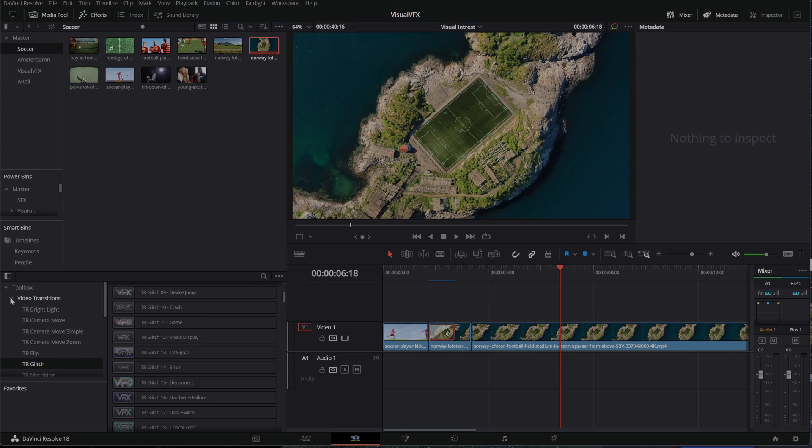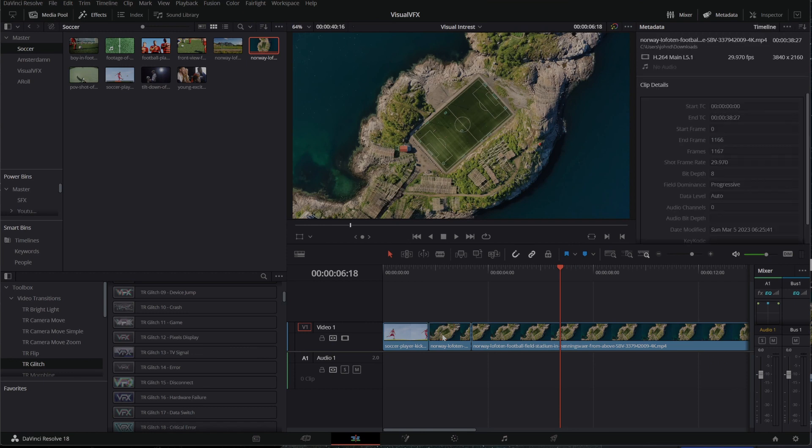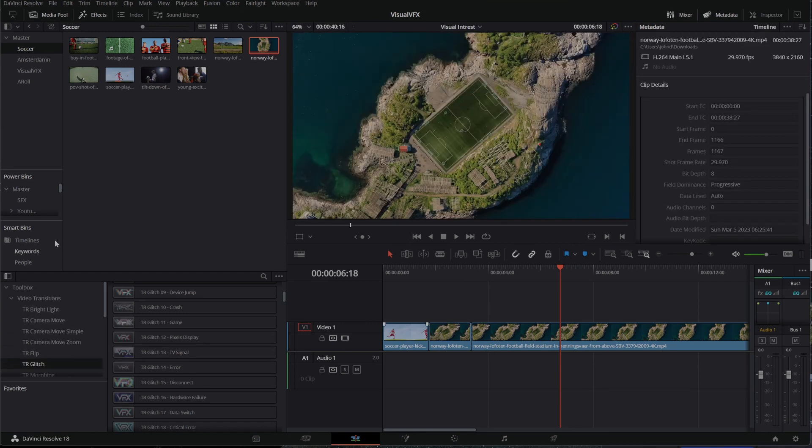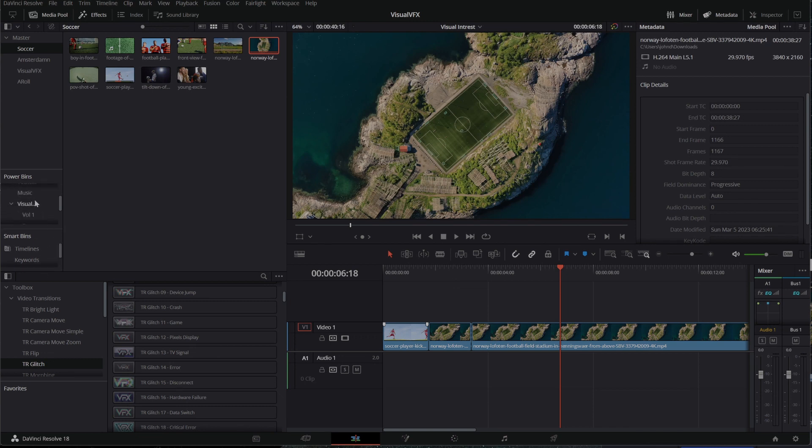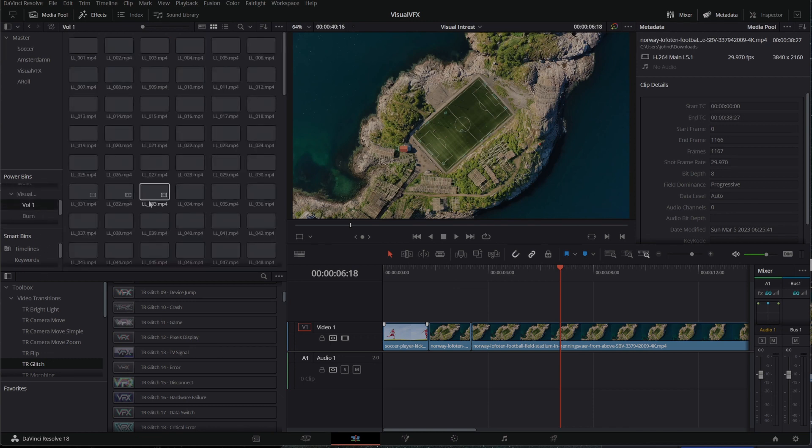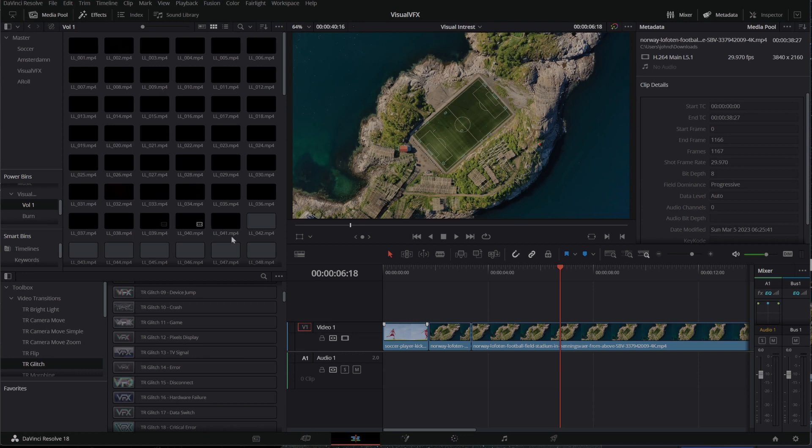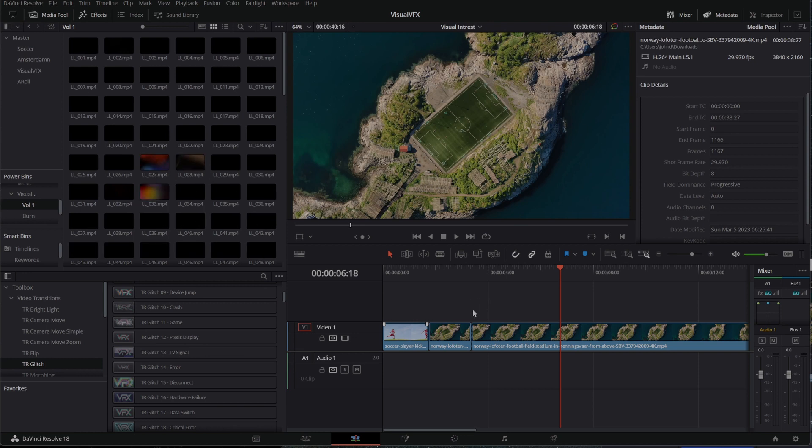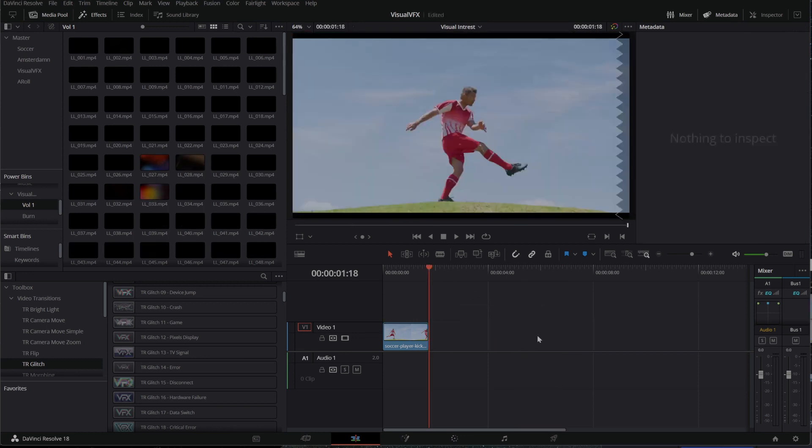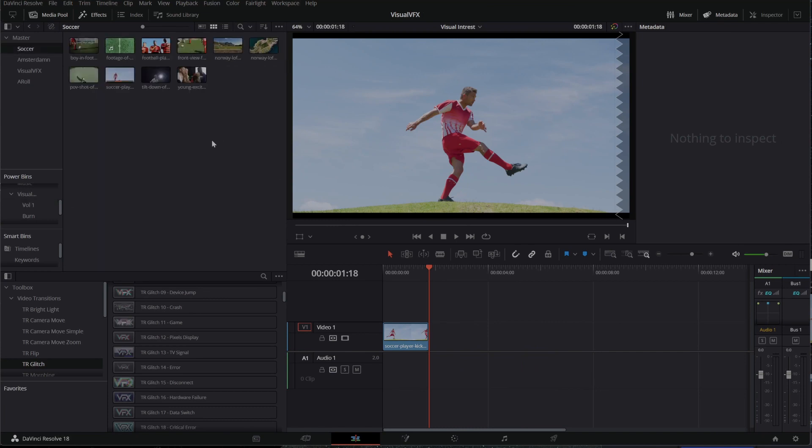Another thing that they provide in the bundle for $99 is a ton of light leaks. You haven't seen light leaks before. They are extra clips that you can use, and I've got them here in my power bins, extra clips you can use to overlay video and give it a unique look.